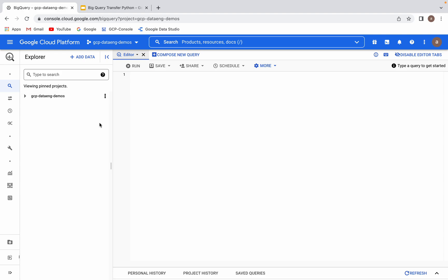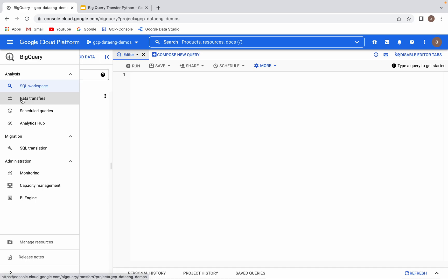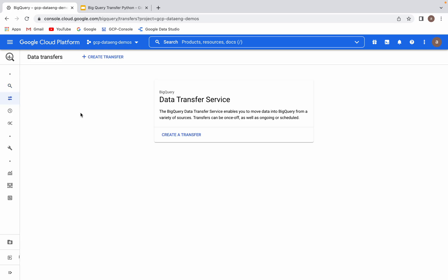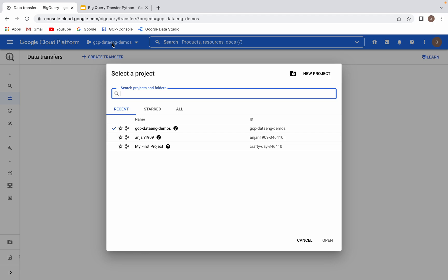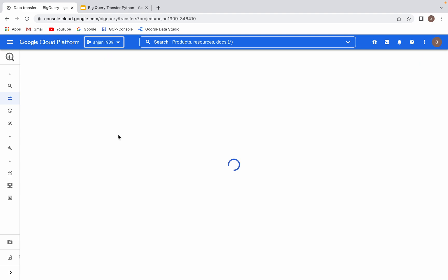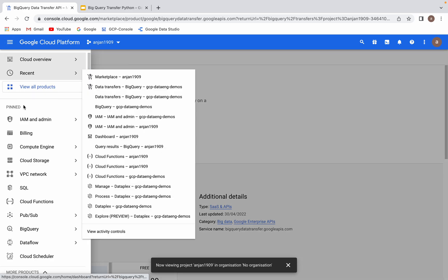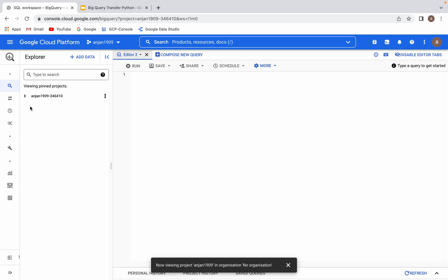Right now I am in my GCP console, in the Cloud Shell editor. You can see these are the data transfers. If there are any transfers already available, those should be visible here. I do not see any transfer available. Now I would like to create one transfer using my Python client libraries. Before that, let me show what I would like to do. Here you can see there are three GCP projects. Let me go to the BigQuery data — you can see this project. You can see there is one dataset available.